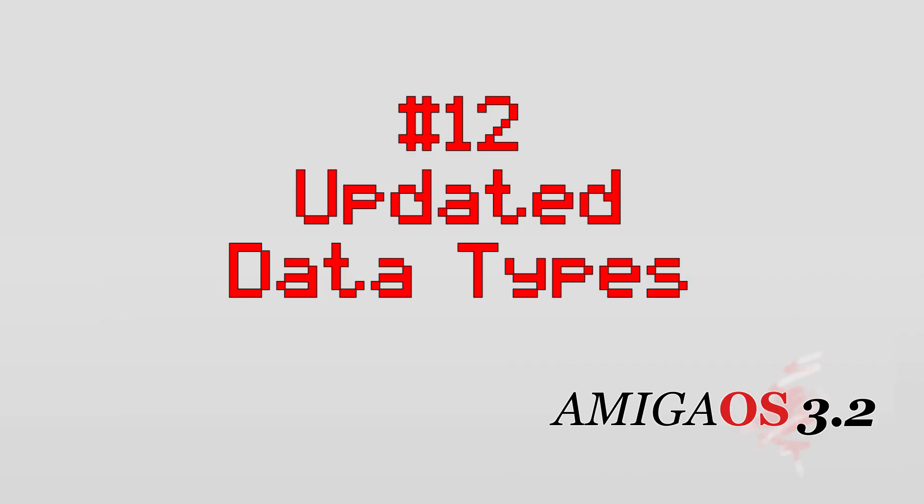Number 12, updated data types. OS 3.2 has built in data type support for modern file formats like JPEG, PNG, WAVE, AIFF and more.